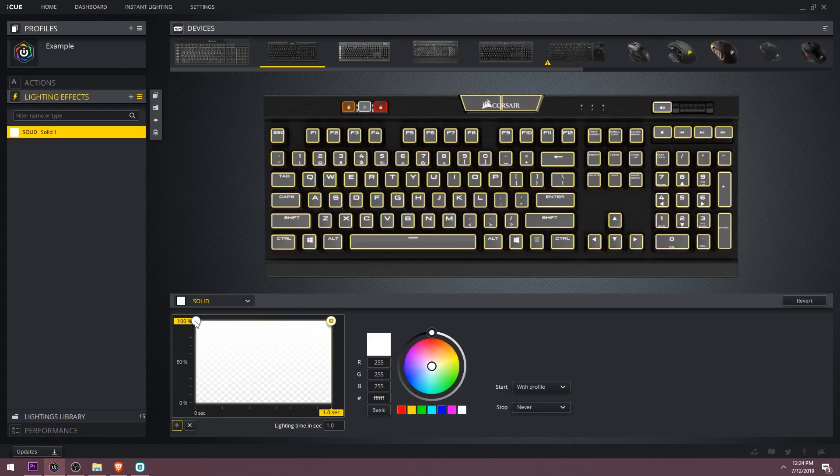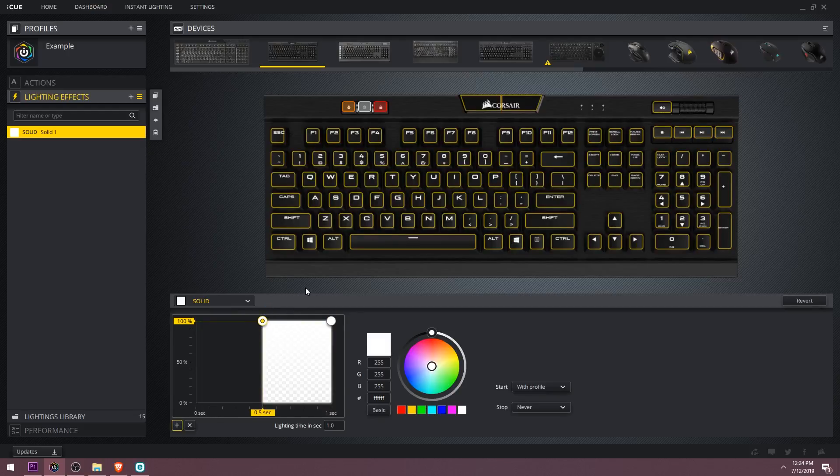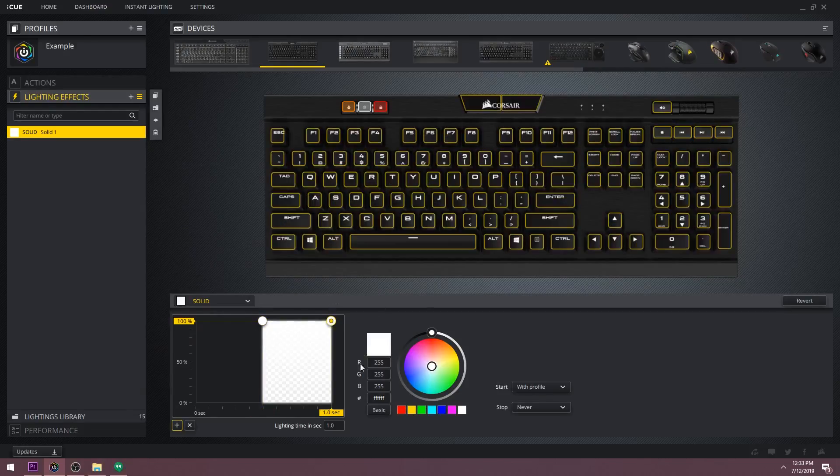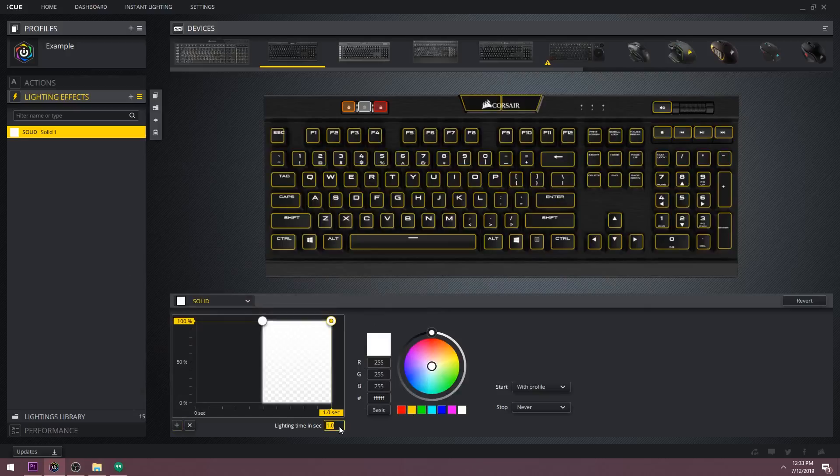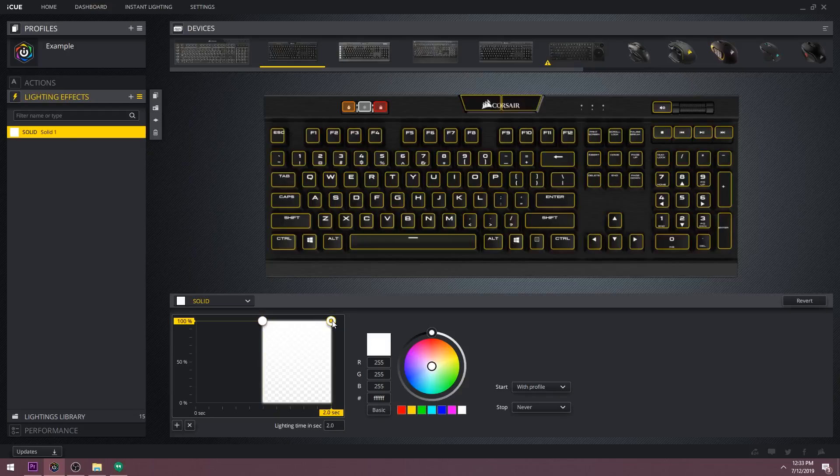So just to demonstrate this, let's take this color picker and reduce its size to half. Now you'll see that at the half second mark the solid effect comes on then turns off at the one second mark and it repeats this over and over. If we increase the lighting time to two seconds it will stay black until the one second mark and then turn off at the two second mark.